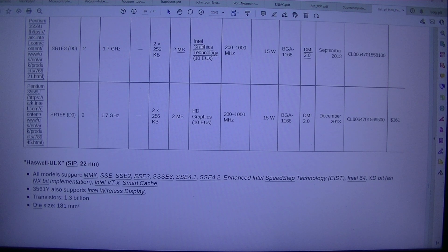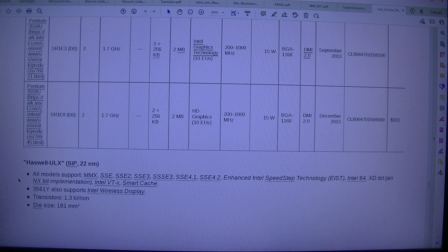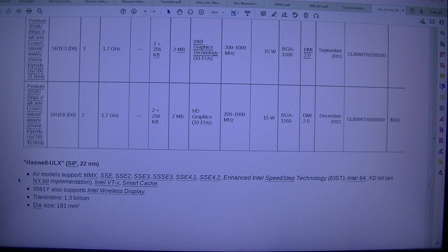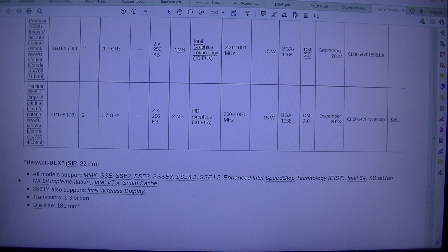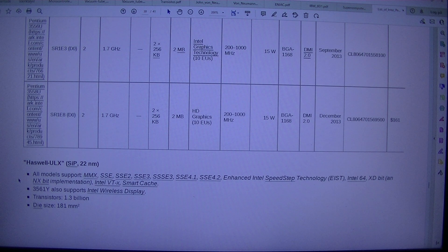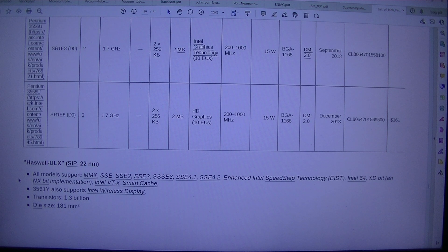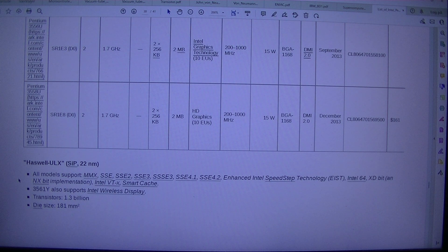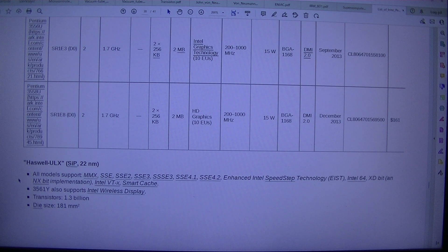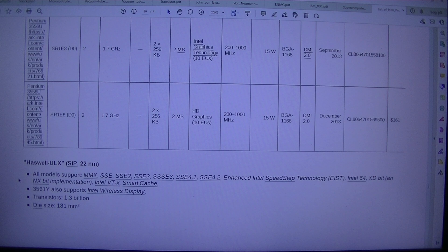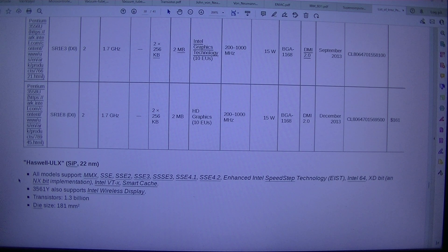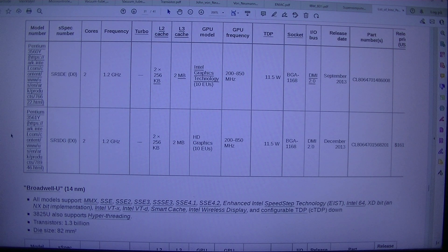SSSE3. SSE4.1. SSE4.2. Enhanced Intel Speedstep Technology. EIST. Intel 64. Xd bit. An NX bit implementation. Intel VTX. Smart Cache. 3,561. Y also supports Intel Wireless Display. Transistors. 1.3 billion. Die size. 181 millimeter squared. Model number. Spec number. Cores frequency.